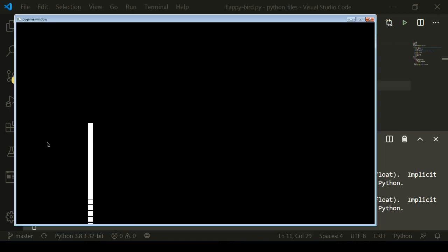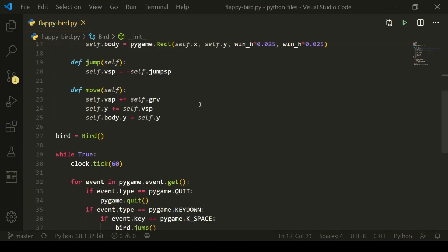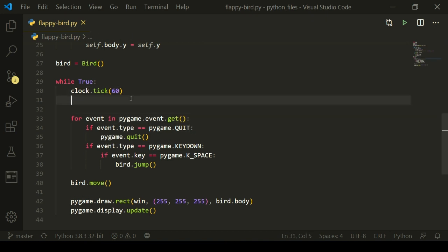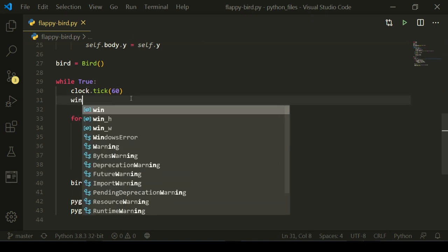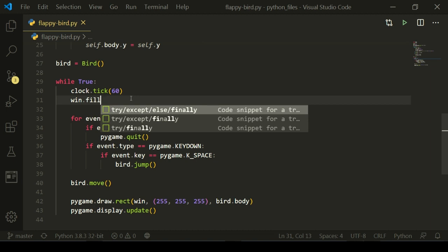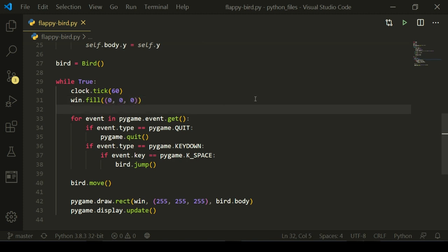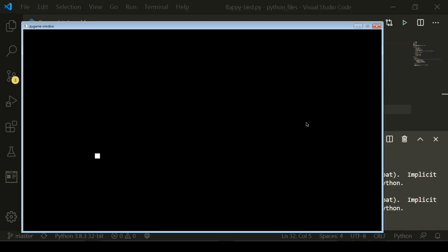That's why it's stacked everything together. To fix that, instead of erasing the body before drawing the next one, what we can do is fill the entire window with a background color before drawing the next bird body. So we're going to fill the entire thing with black, which is 0,0,0 for RGB. And when we run it, you'll see that it is working properly.